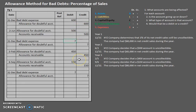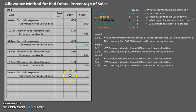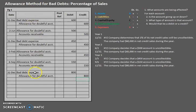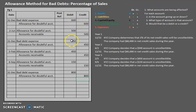For year two we still use one percent, and we had $45,000 in net credit sales. For year three it's still one percent, but net credit sales were $80,000. The main thing to focus on with the allowance method is learning your debits and credits. Then the percentage of sales method and the aging of receivables method — which we'll see in the next video — will help you come up with the amounts for those adjusting entries.